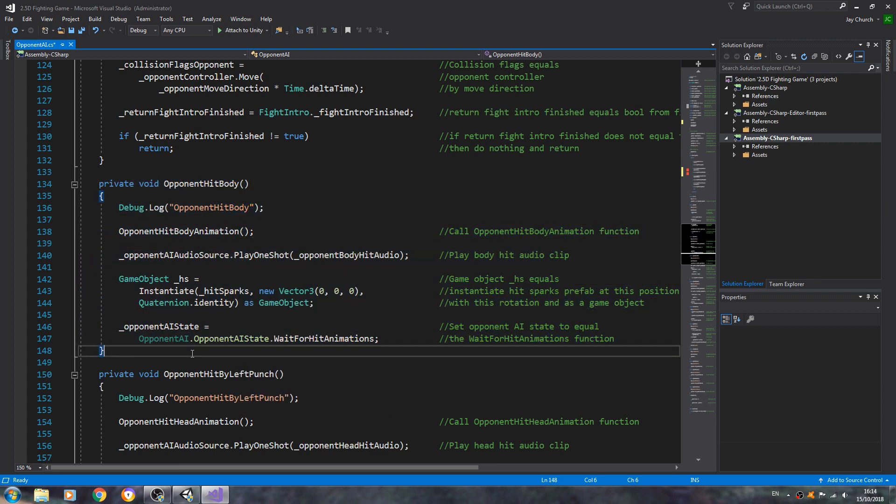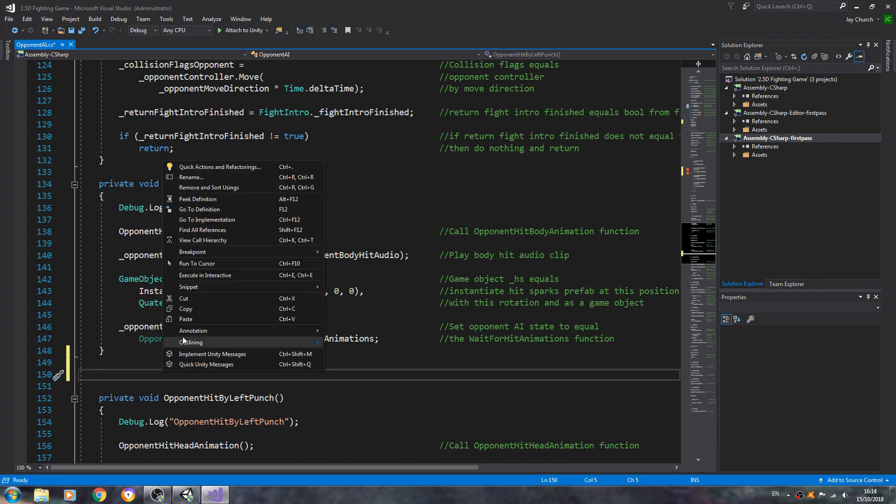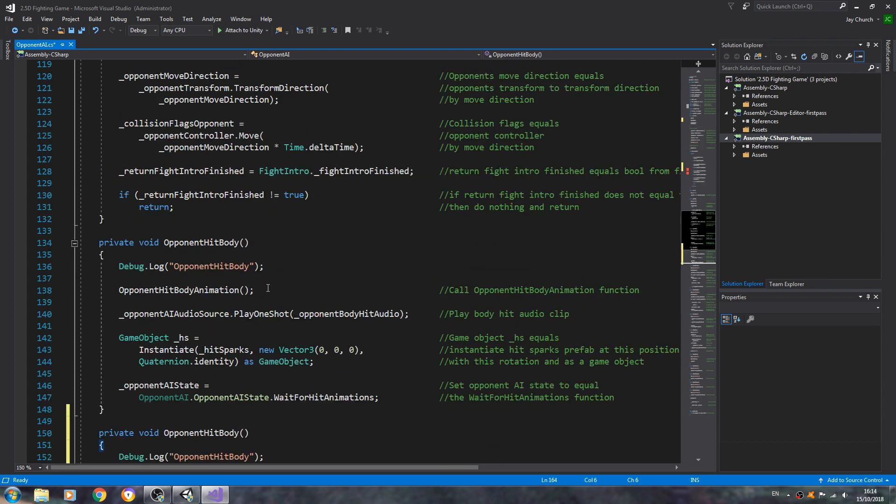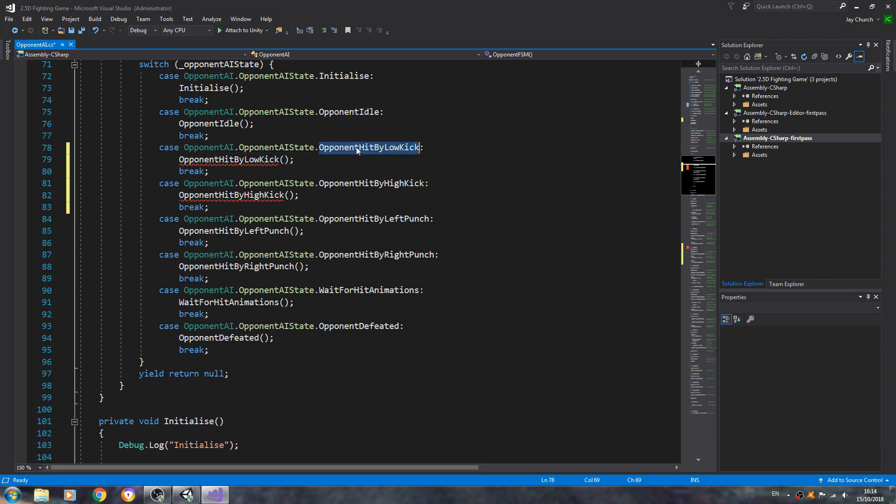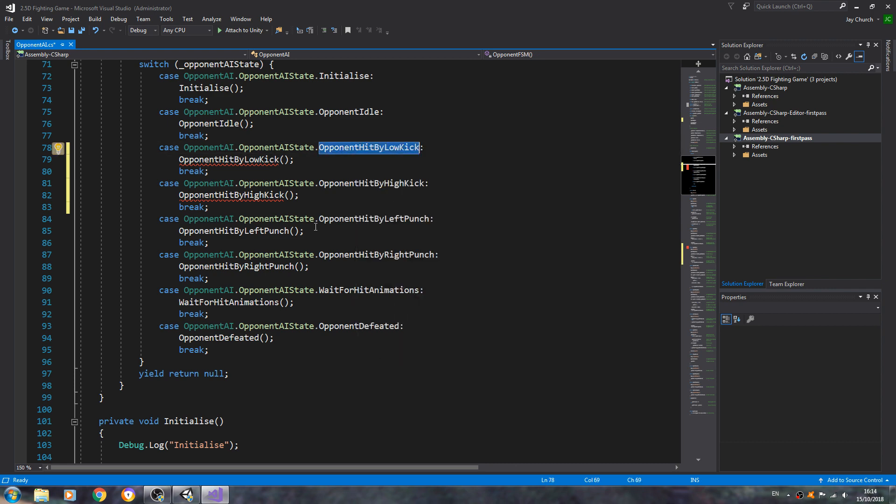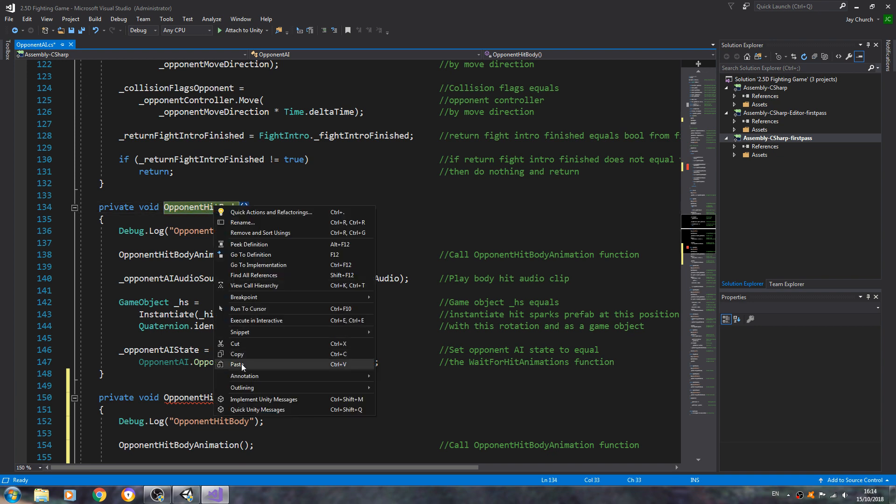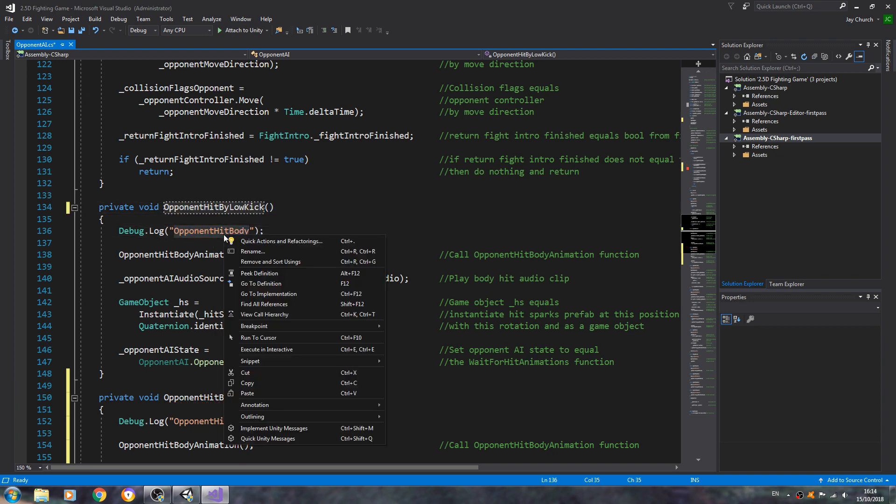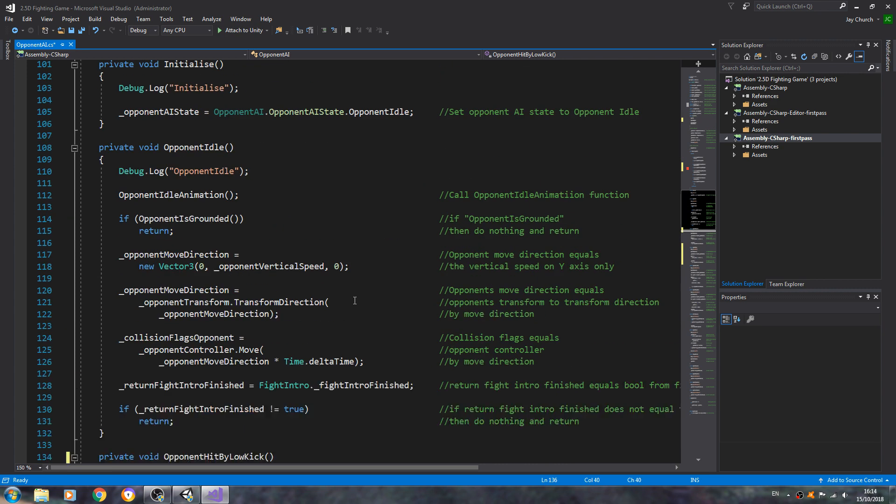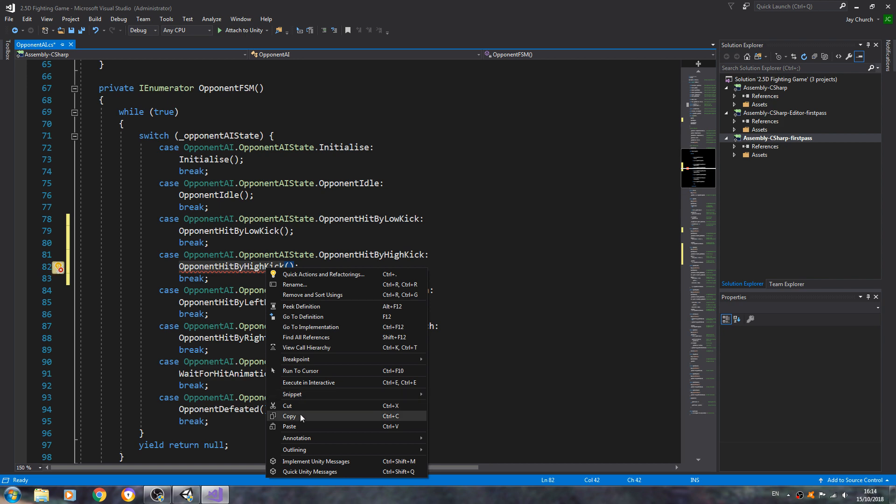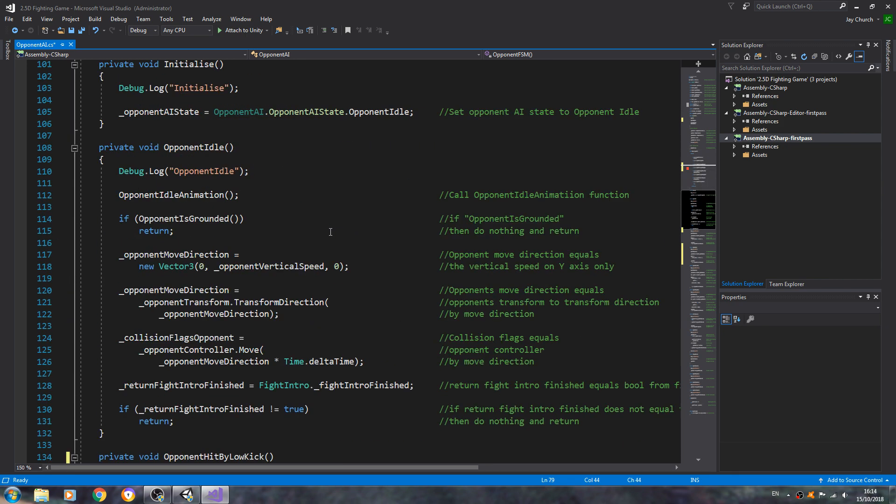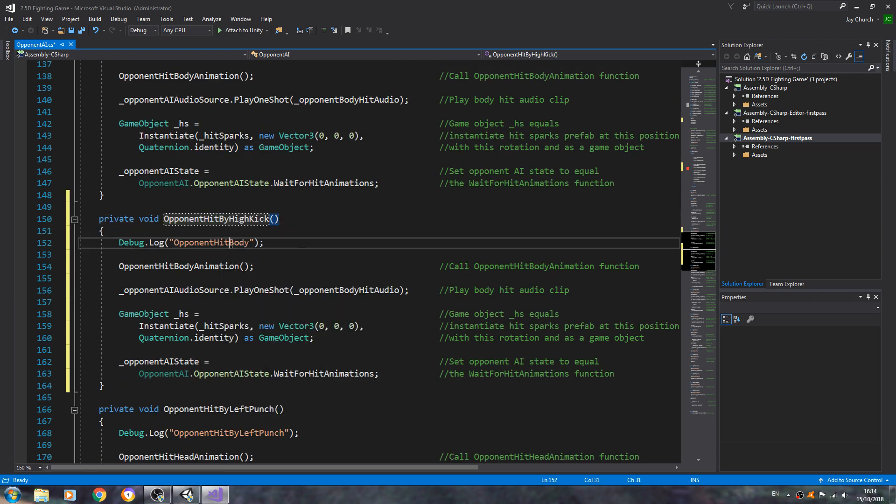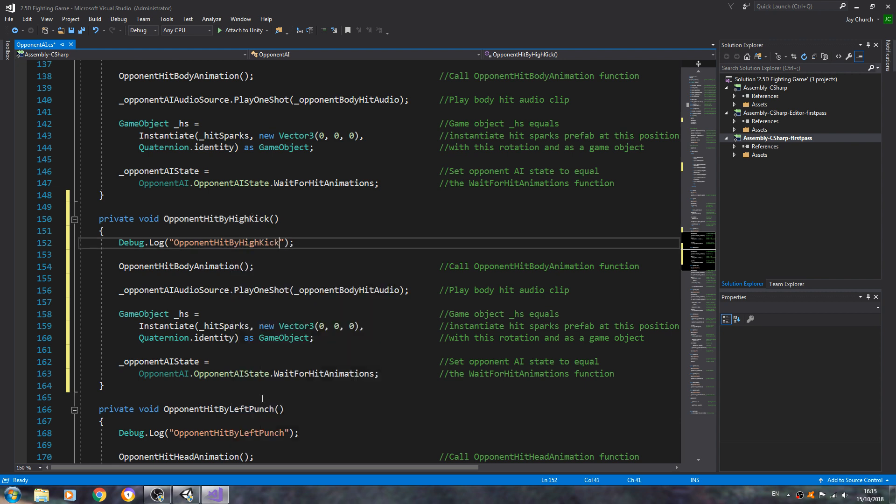Don't worry about the red errors, they'll be fixed in a moment. So let's come down to the opponent hit body function and let's just copy and paste all of that in. And then we're going to come to opponent low kick. We're going to copy and paste that naming convention here and here, and we'll just do the same for high kick.